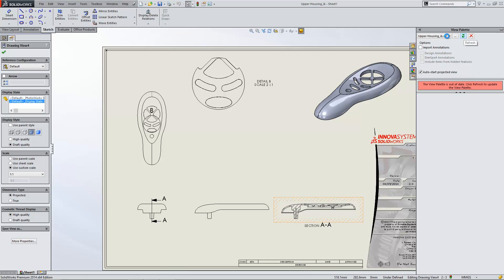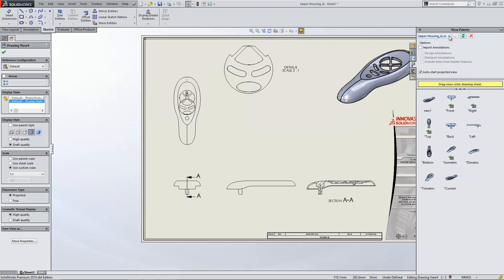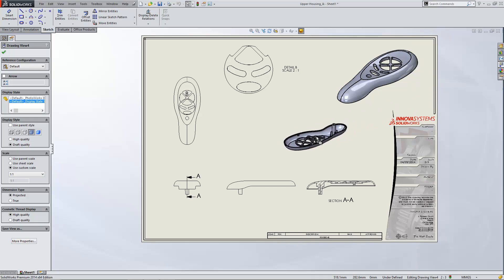I'm just going to refresh that. Now you can see that the new one view is available in the top left there. I can simply just drag that into the graphics area to insert it.